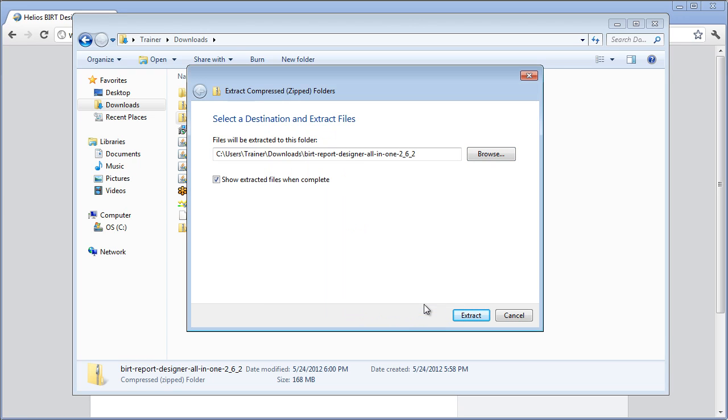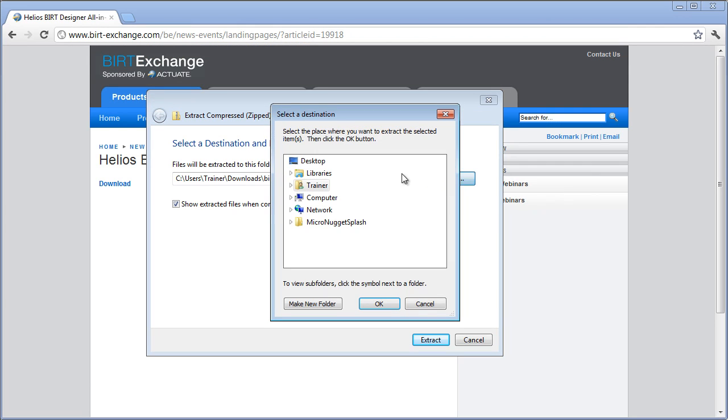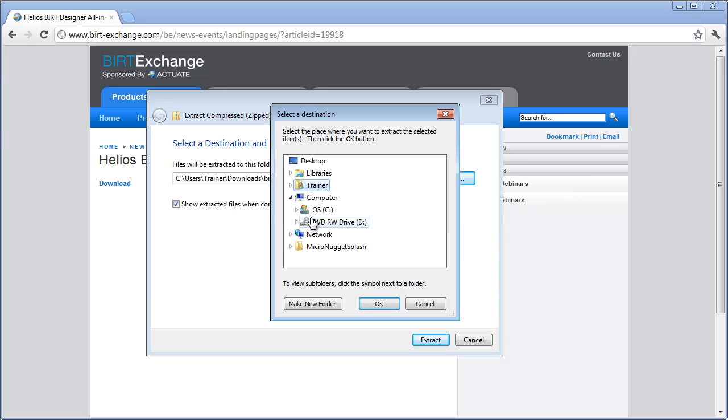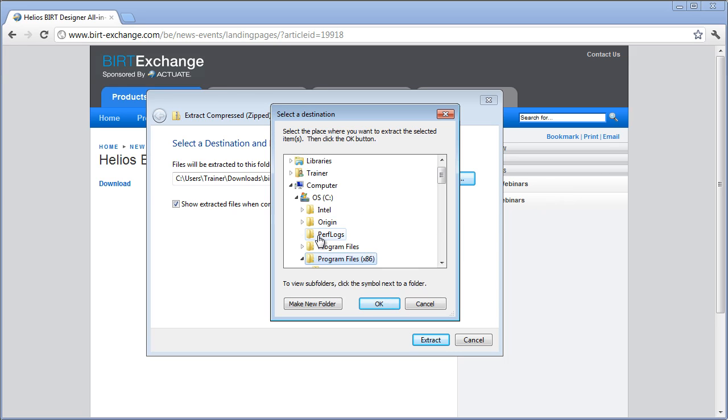Hold on a second, let me pause this and figure out what. OK, I'm back. I didn't remember if it had a setup program or not. It does not. So what we're going to do is just expand it straight to the program files directory and create that folder.